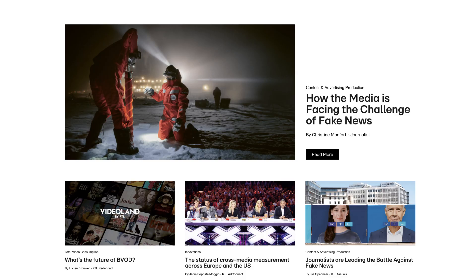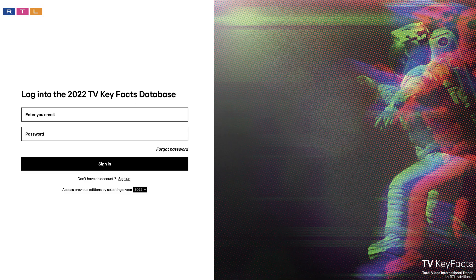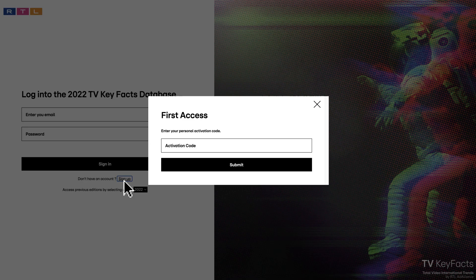Scroll down to the database login section and click the login button. Click on sign up and type the personal activation code that you received with your 2022 TV Key Facts magazine.